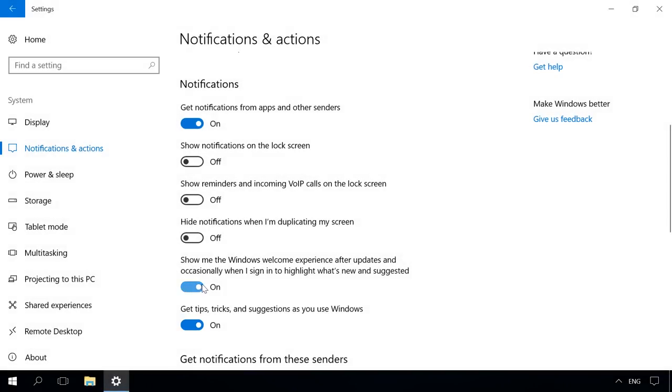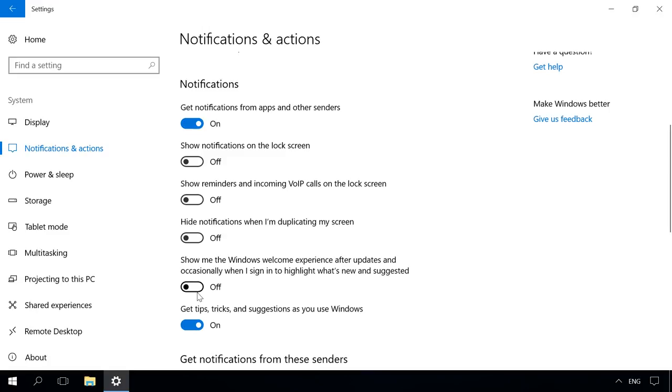The other two settings are Show me the Windows Welcome experience after updates and occasionally when I sign in to highlight what's new and suggested, and Get tips, tricks and suggestions as you use Windows. If you're not interested in such tips, suggestions, new functions or updates, you can disable this one as well.